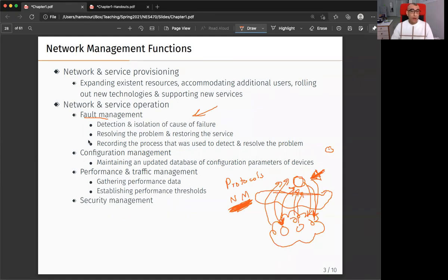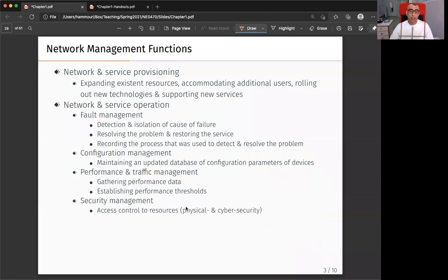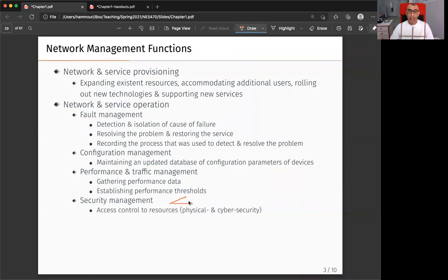I'll go to the fourth function: security management within the network and service operation. By security management, we mean two points. I need to control access to resources on the network — resources that are physical or virtual. Who is allowed to use network resources and who is not? We have to have admission control on the network.